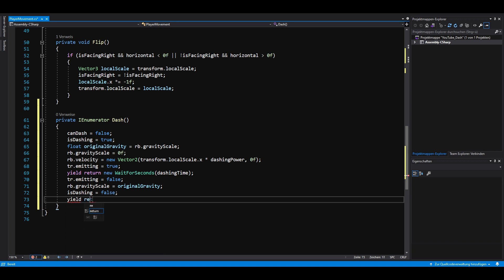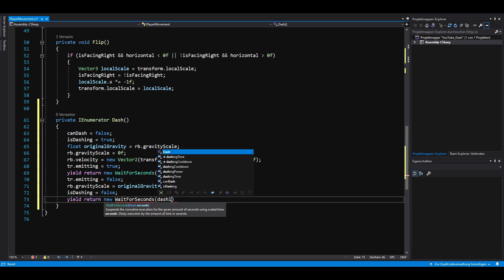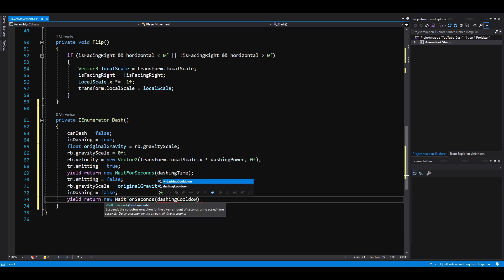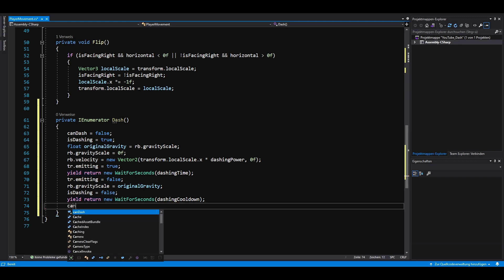We also want our player to have a slight cooldown after dashing, so we wait for another short amount of time and then set can dash to true.